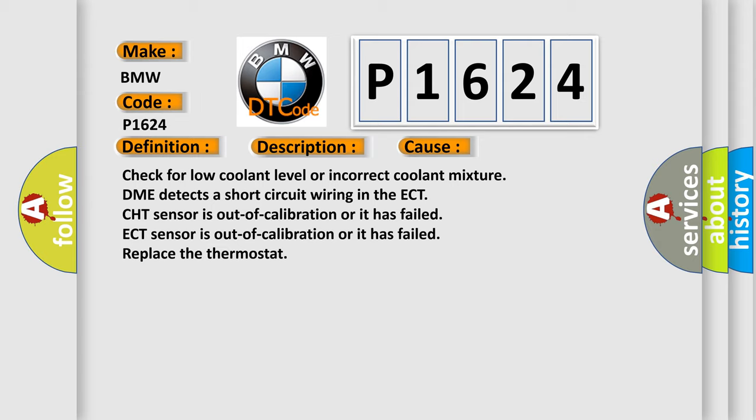Check for low coolant level or incorrect coolant mixture. DME detects a short circuit wiring in the ECT. CHT sensor is out of calibration or it has failed. ECT sensor is out of calibration or it has failed. Replace the thermostat.